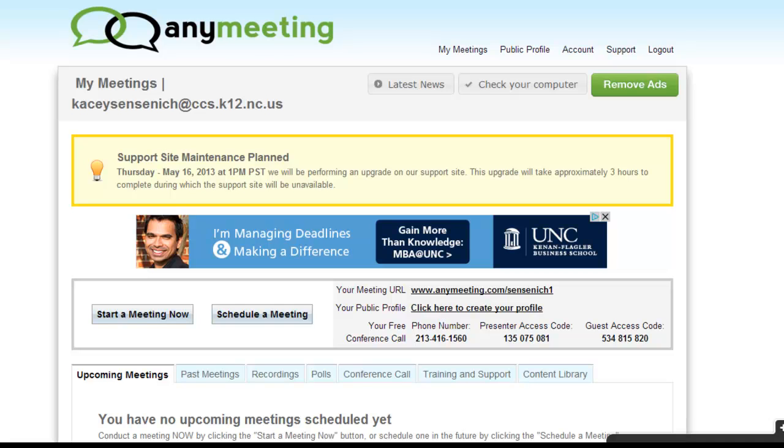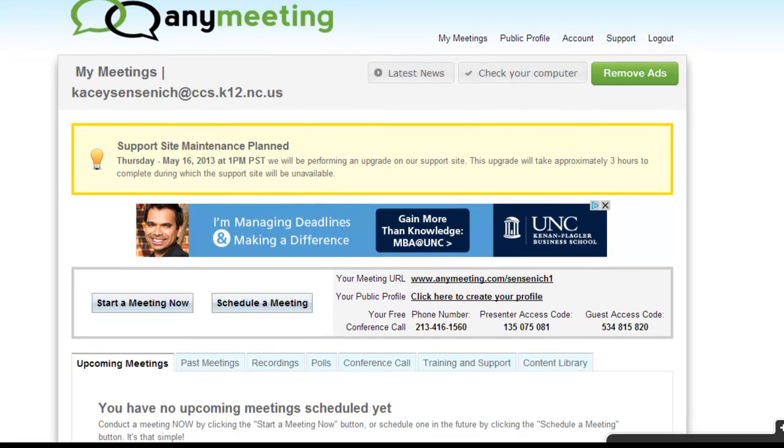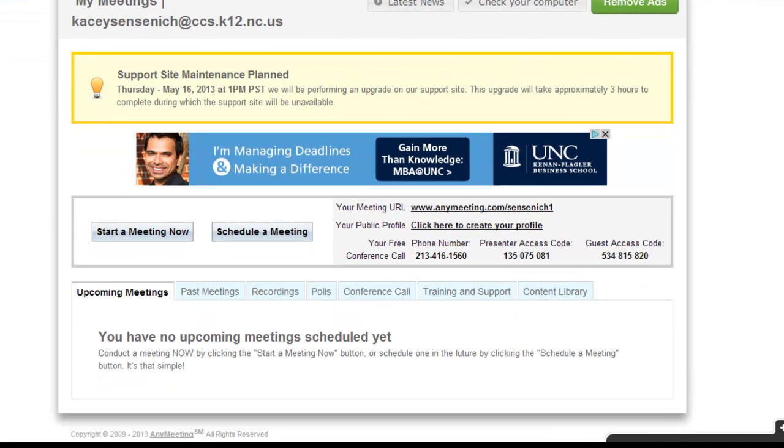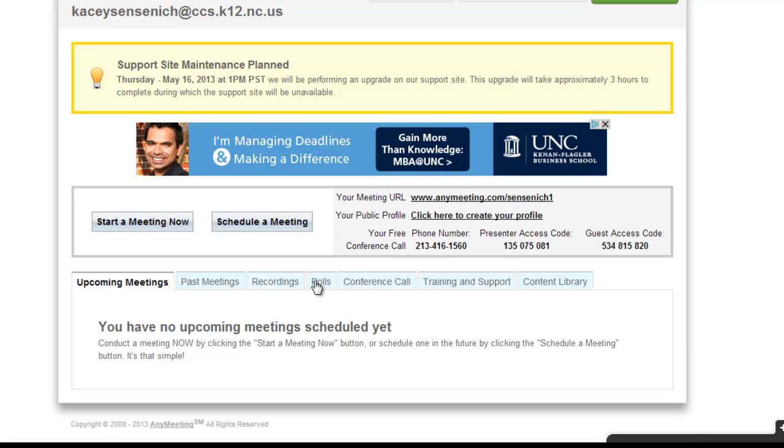Scroll to the bottom of your AnyMeeting homepage and you will see a section that shows any upcoming meetings that you have scheduled, any past meetings, any recordings, polls, conference calls, training and support in your content library. These are all available areas for you.